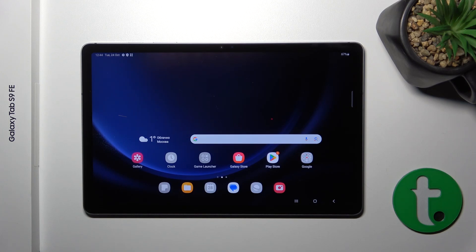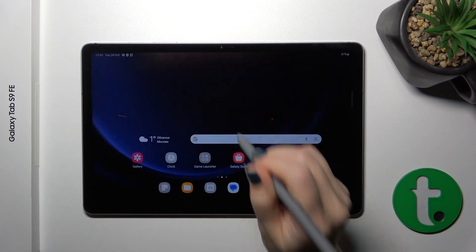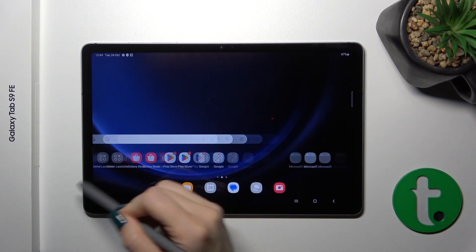Hi! This is the Galaxy Tab S9. In this video, we're going to show you how to connect to Wi-Fi on this device.